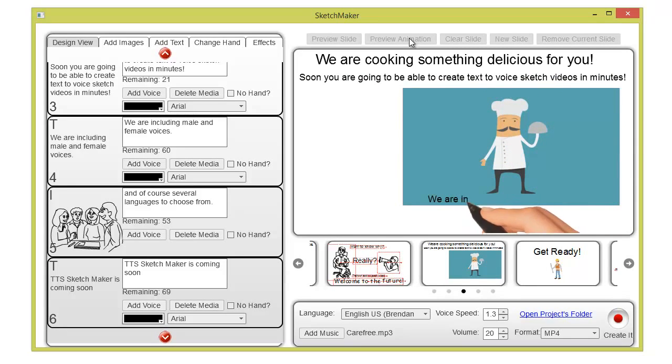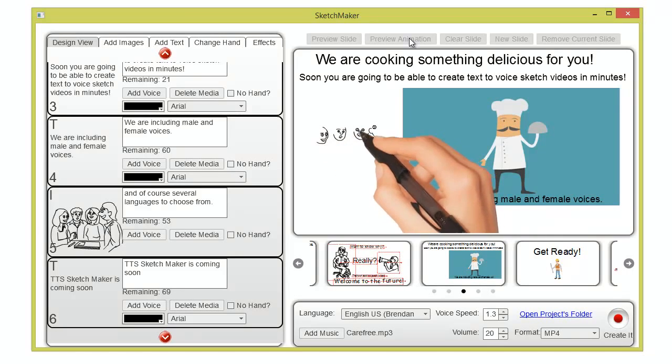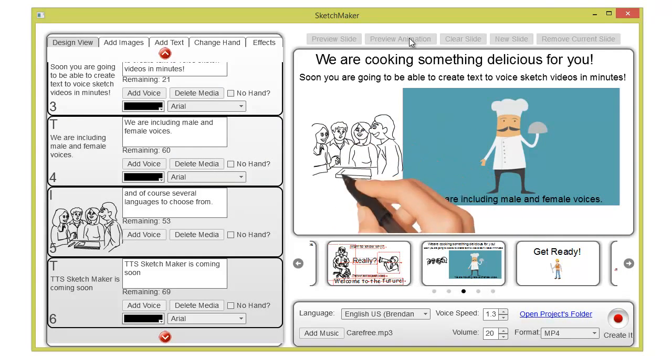We are including male and female voices. And of course several languages to choose from.